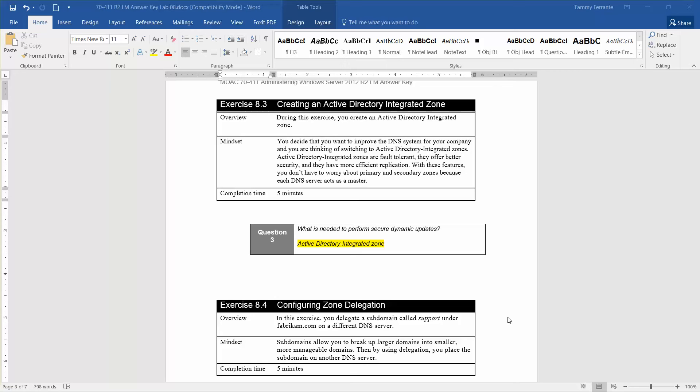Welcome to exercise 8.3, and we're actually going to combine exercise 8.4 with this as well since they're both very short activities.